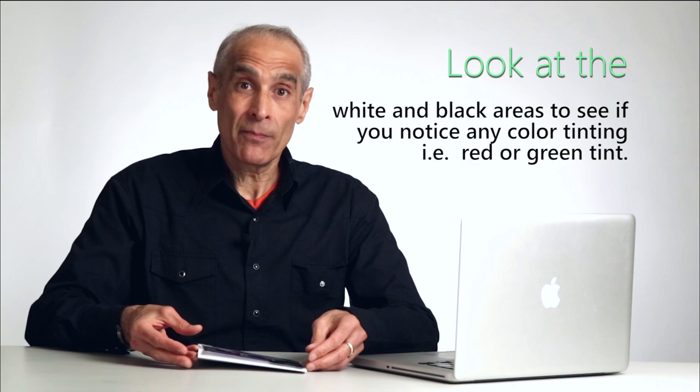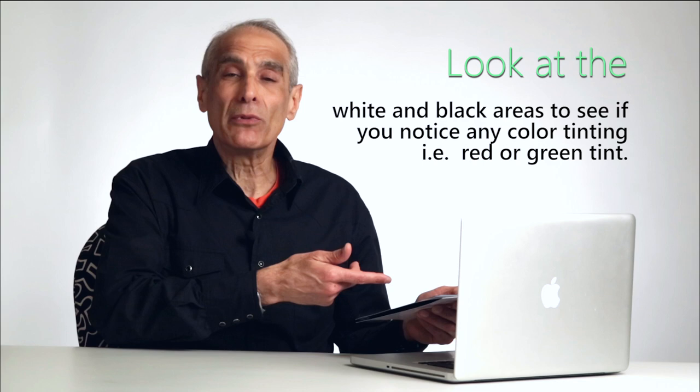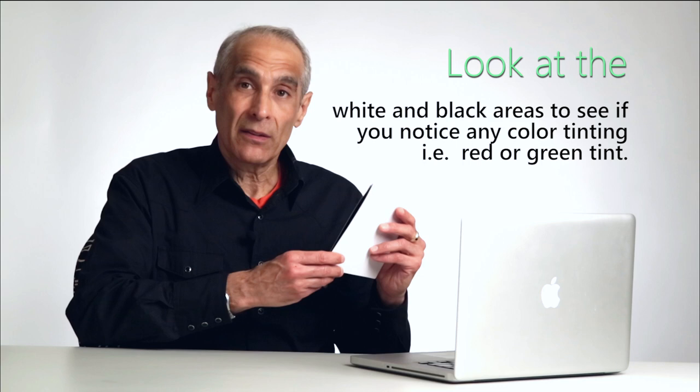So what happens is when you do your first test, when you get the Masterpix print, you'll look at your monitor and go, oh, the print looks a little red or green to me overall because you're looking in the white areas or the black areas to see how they look. This tells us we have to make some corrections, but we can do this very simply.